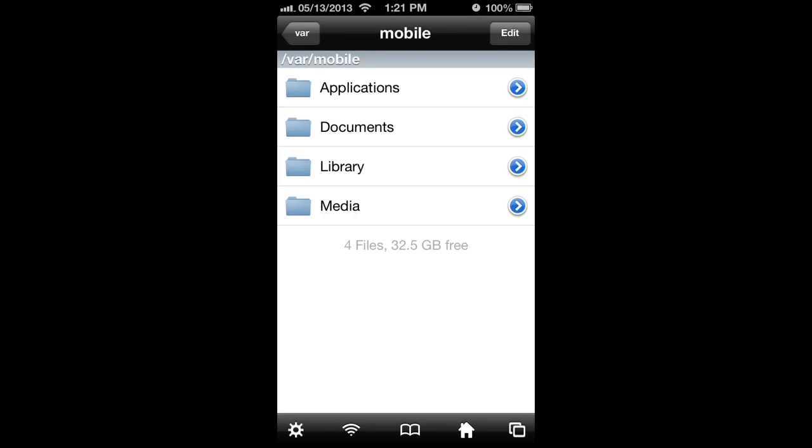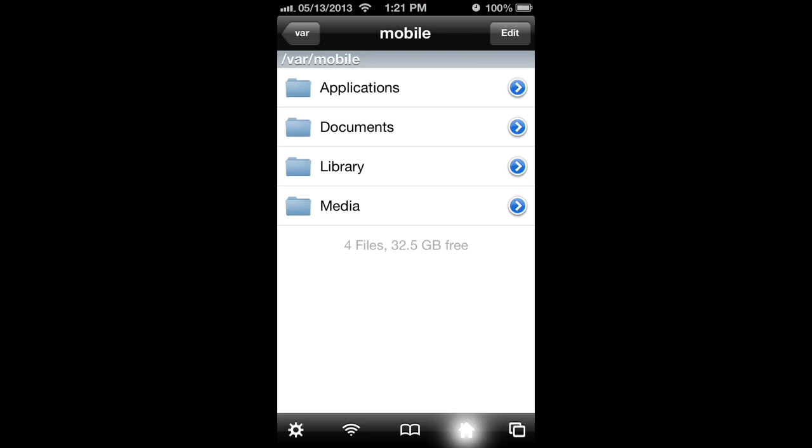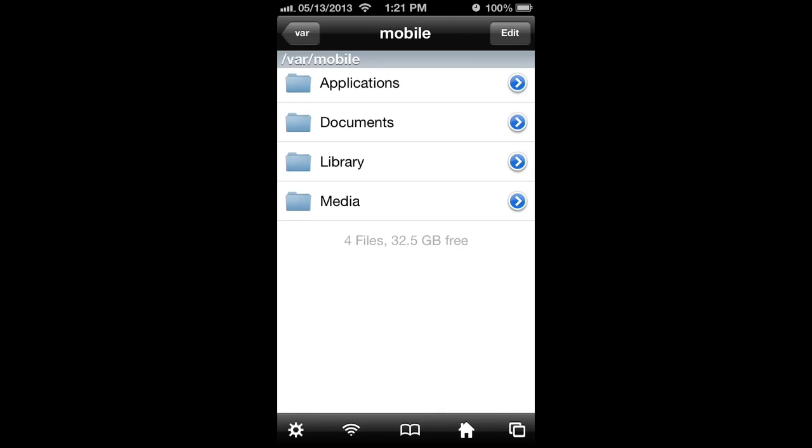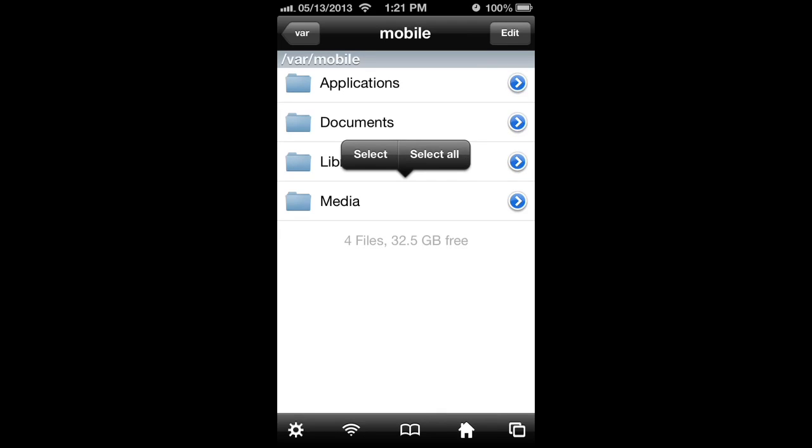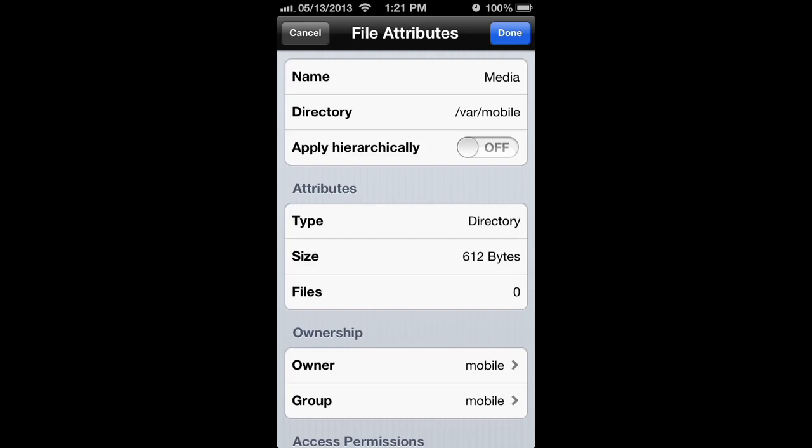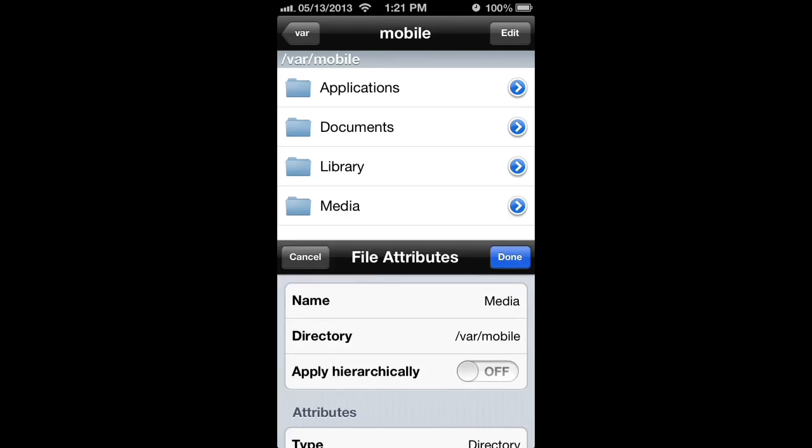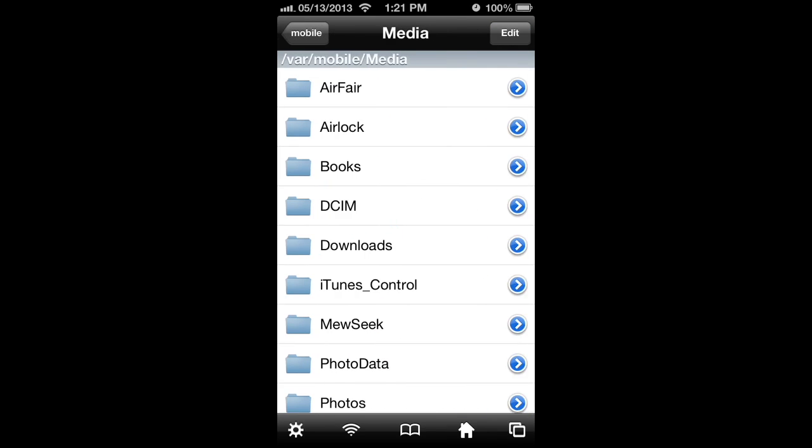When you go into iFile, just hit this home button from the home menu, then media, and then iTunes control ringtones.